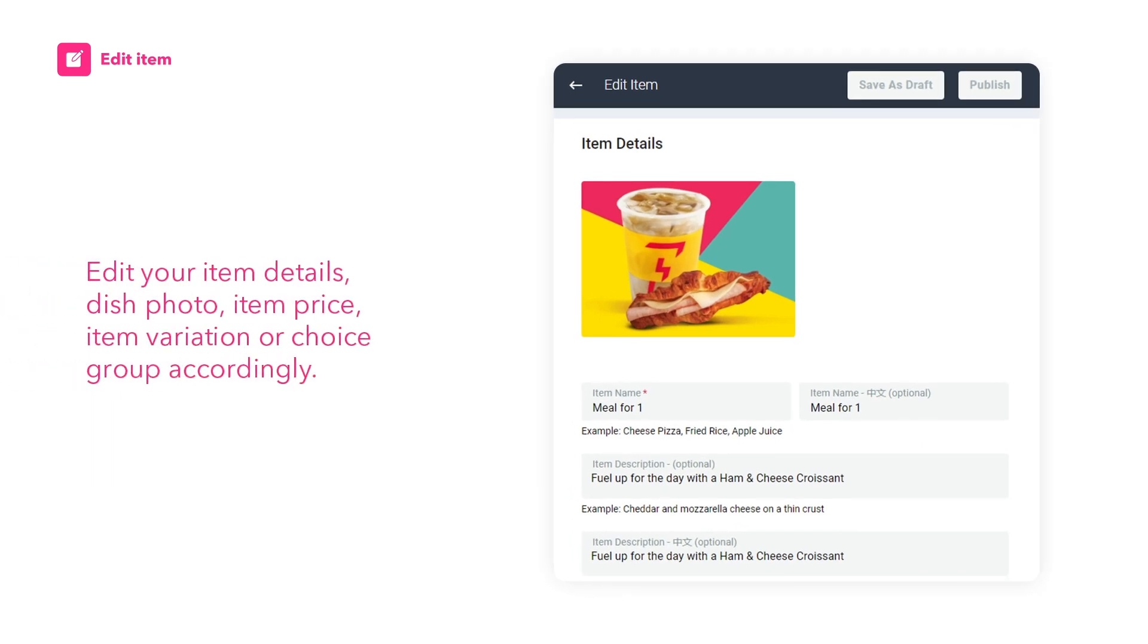Edit your item details, dish photo, item price, item variation, or choice group accordingly.